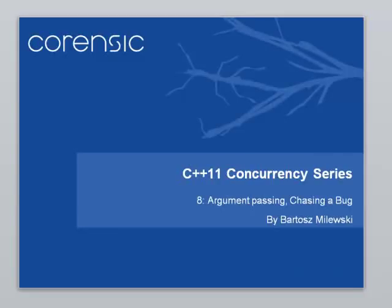Hi, this is Bartosz Miluski with the 8th installment of the C++11 concurrency series. Today I want to talk about passing arguments to threads, and this will be my gentle introduction to message passing.